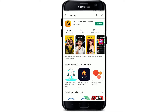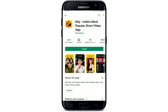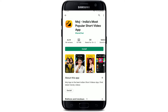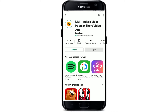This is the app that we are looking for. Moj application is known as India's most popular short video application. You can showcase your talent to the world with never-ending entertaining videos to watch and discover new talents every day with the application installed right on your mobile device.